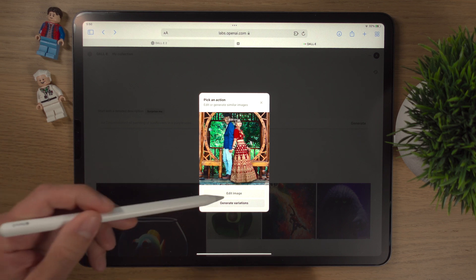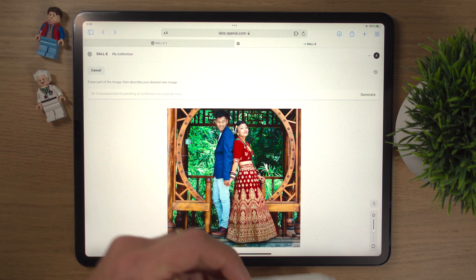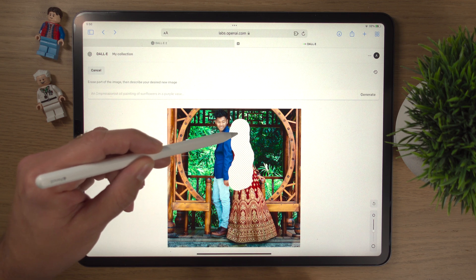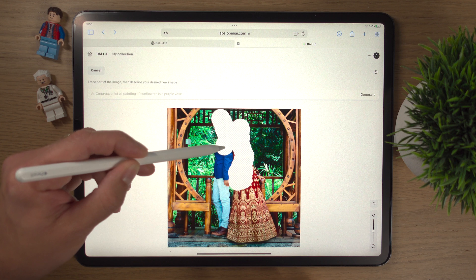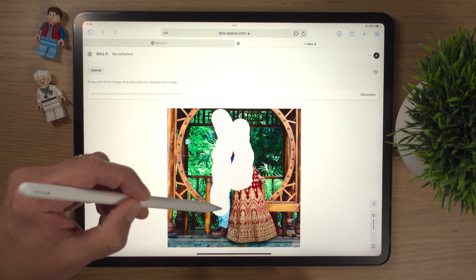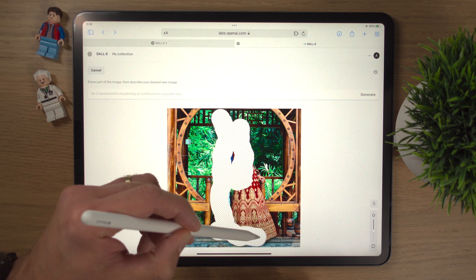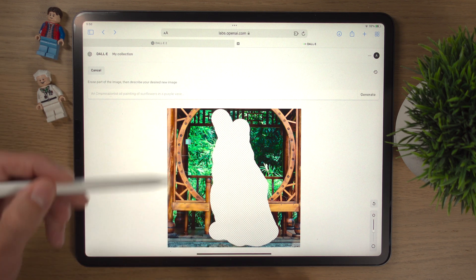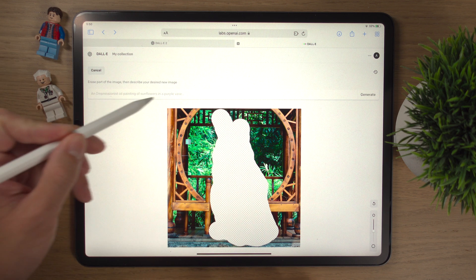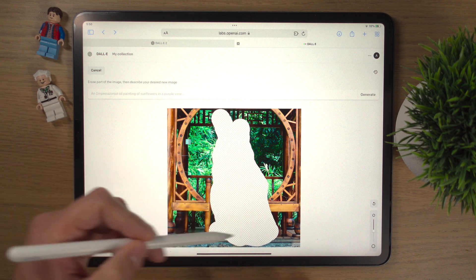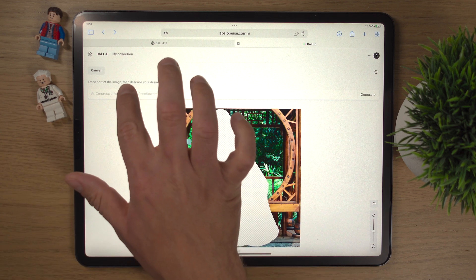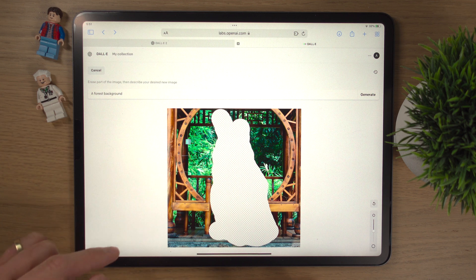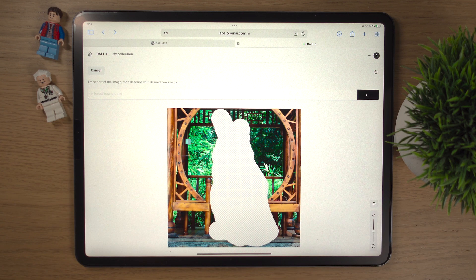So we're going to crop them out, edit the image, and I think we've got them all. We're just going to move the brush size down a bit and try to get as much of these guys as we can. It's really nice doing this work on the iPad Pro with the Apple Pencil — there's a lot of flexibility. So we've completely removed these guys from the background and now we'll have to add something in. We've simply typed in a forest background and we'll hit generate to see what DALL-E 2 comes up with.